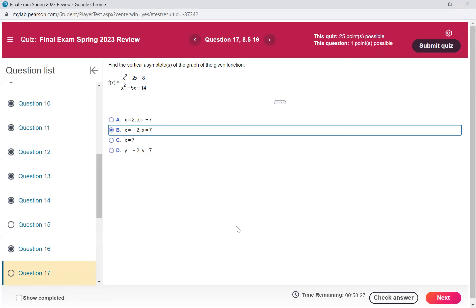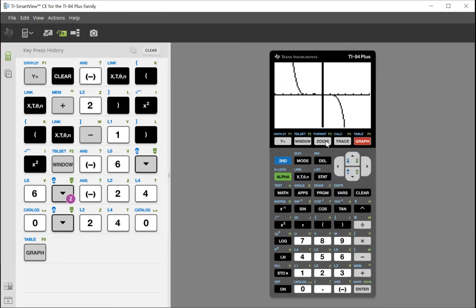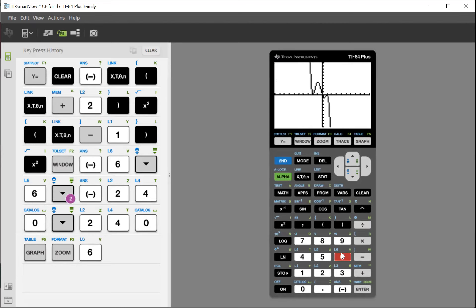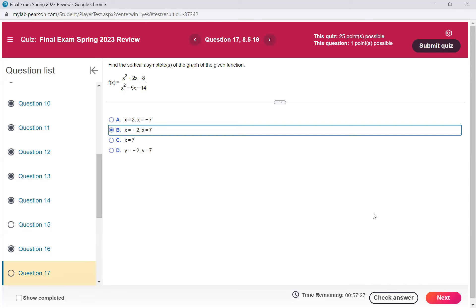How do you make your window go back to the original setting? Hit the zoom button and then number 6 for standard. When you do that, it'll put it back. Looking at the graph on standard zoom, you can tell it's touching at negative 2 and positive 1. So that confirms A for number 16.